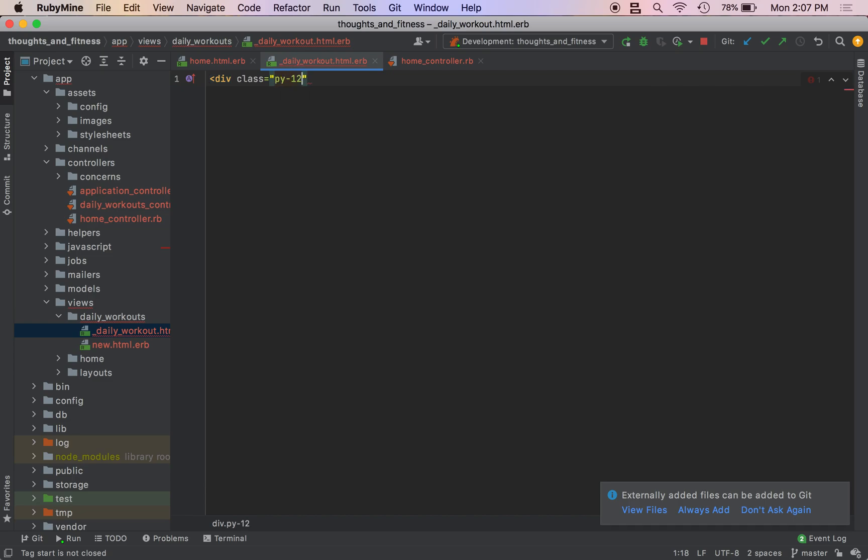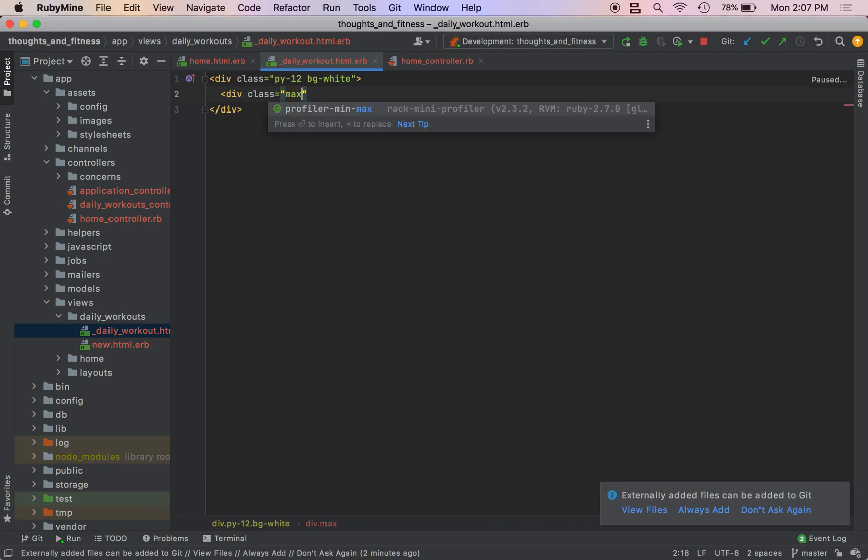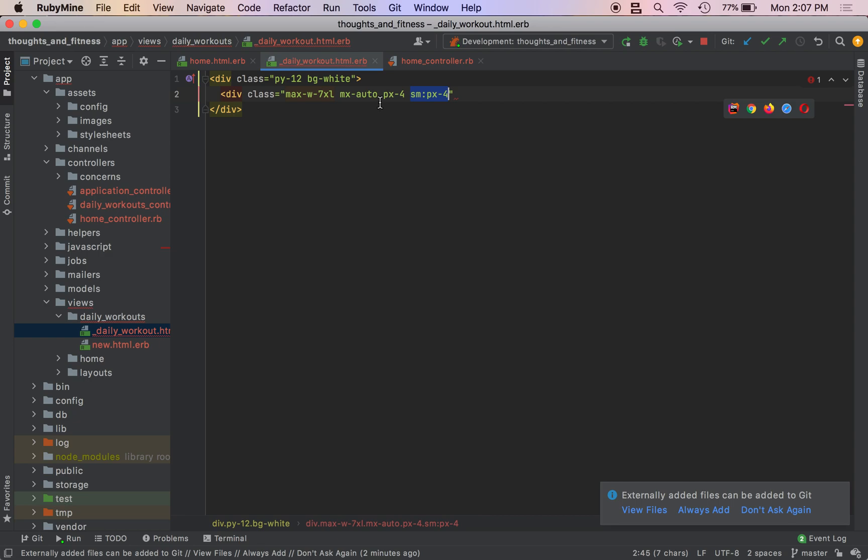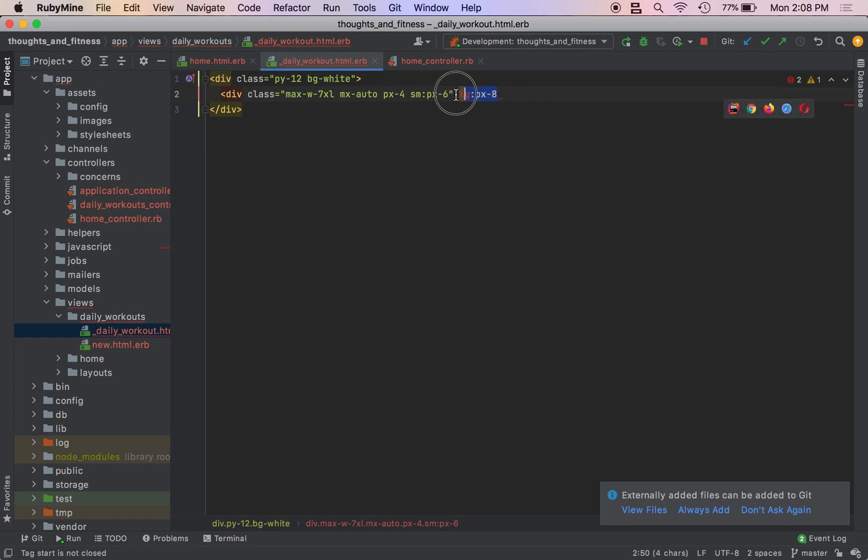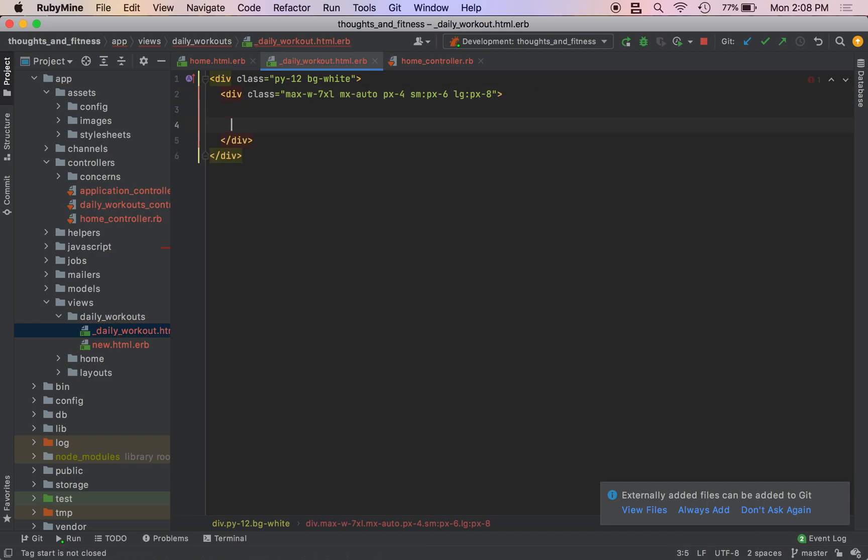So we're going to do div class py-12 bg-white, set the padding really large, make the background white. And we're going to do div class max w seven XL, MX dash auto, which centers things, I believe PX dash four, SM PX dash four. So at the small break point and up, we're going to have a padding of four. Oh, this should be PX dash six. And then at the large break point, we're going to do PX dash eight. And that is outside of the quotation marks. And we're off to another div element.